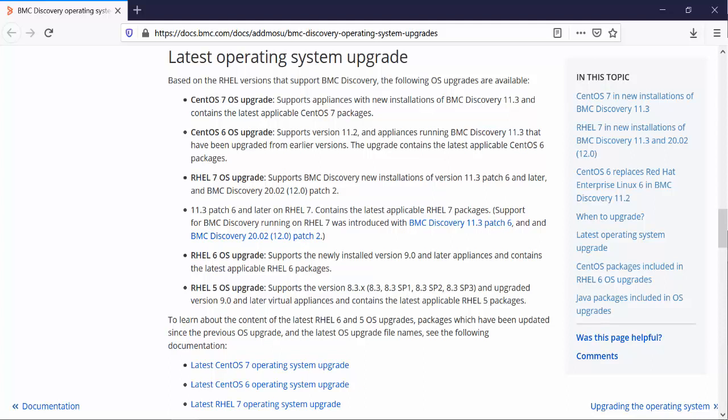After that, Red Hat releases bug fixes and security updates frequently and CentOS subsequently incorporates these updates. Each month BMC creates these operating system upgrades containing the packages which are applicable only for BMC Discovery. Please note that OS upgrades are cumulative. It means when you install the latest upgrade package, all the packages are upgraded to the current version.